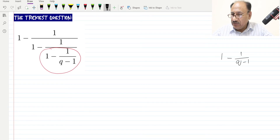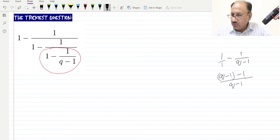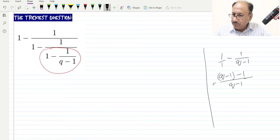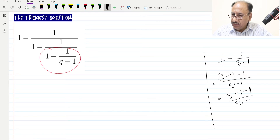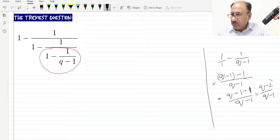We can take the LCM, or we can multiply. The LCM will be (q minus 1). So this becomes (q minus 1) over (q minus 1) minus 1 over (q minus 1). We open the bracket and it will be (q minus 1 minus 1) over (q minus 1), which simplifies to (q minus 2) over (q minus 1).